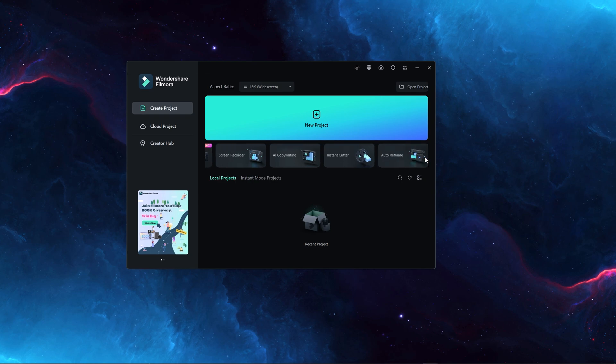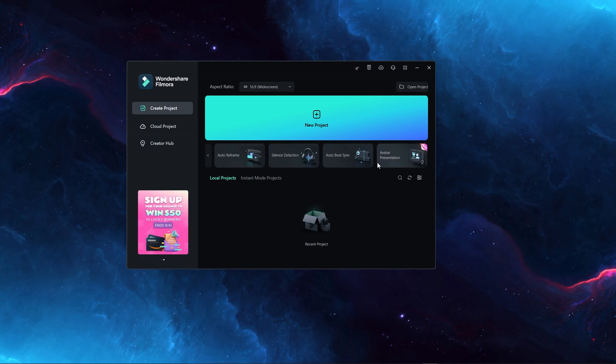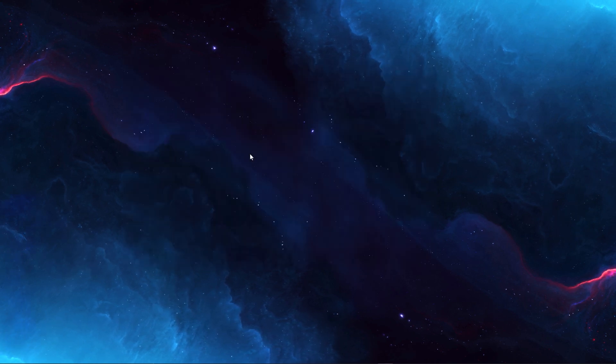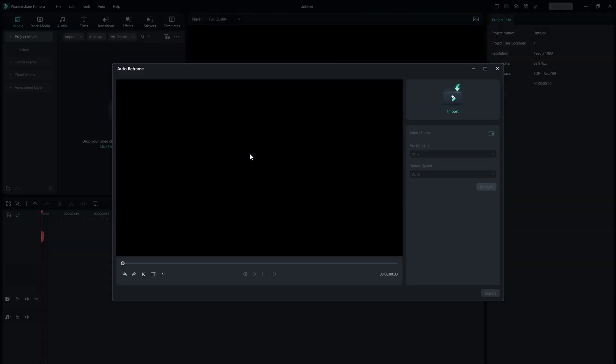Upon opening Filmora, you will see the main window where you can find the Auto Reframe option.